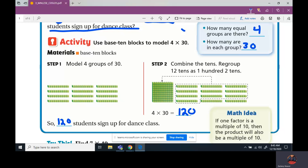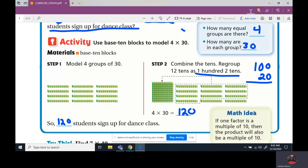Up here it does say 100 and two tens. So we have one hundred — one hundred has two zeros — one hundred and two tens. Ten has one zero. And if we add them, one hundred and two tens is the same as 120.